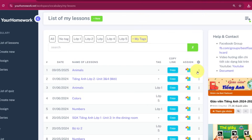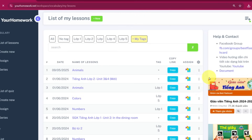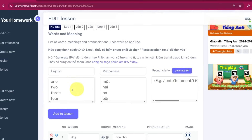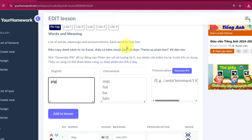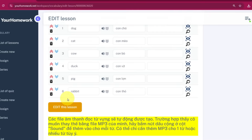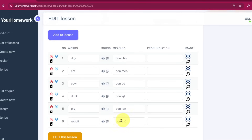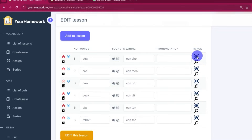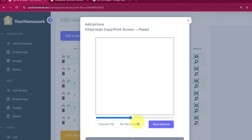Want to add pictures to your words? Let's edit your lesson. Click the Edit button. You can also add new words here — just type them in and click Add to Lesson again. There are four easy ways to add images. Option 1: click the little camera icon, then upload an image from your computer.